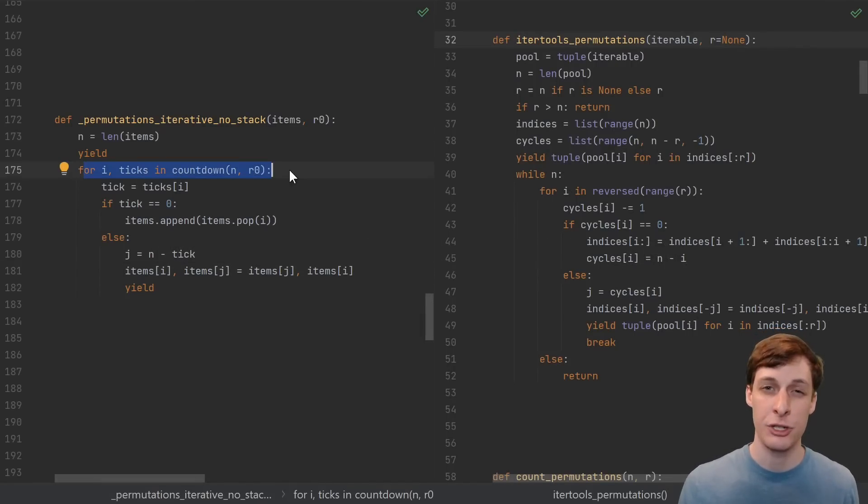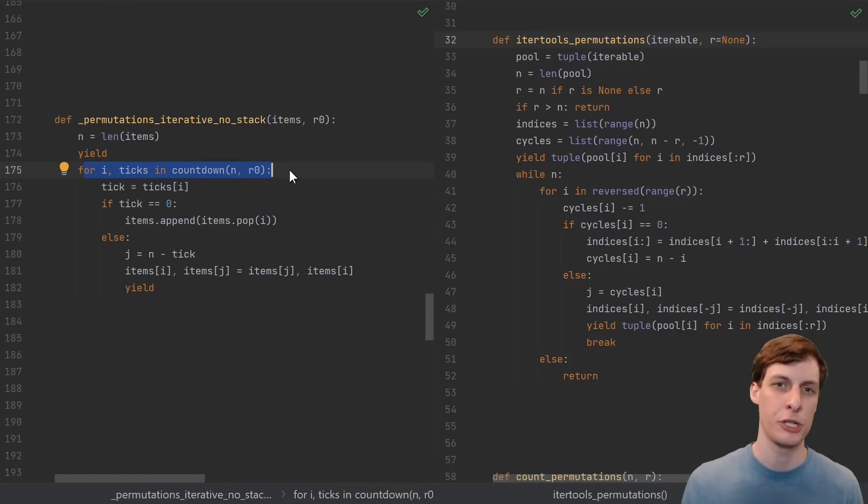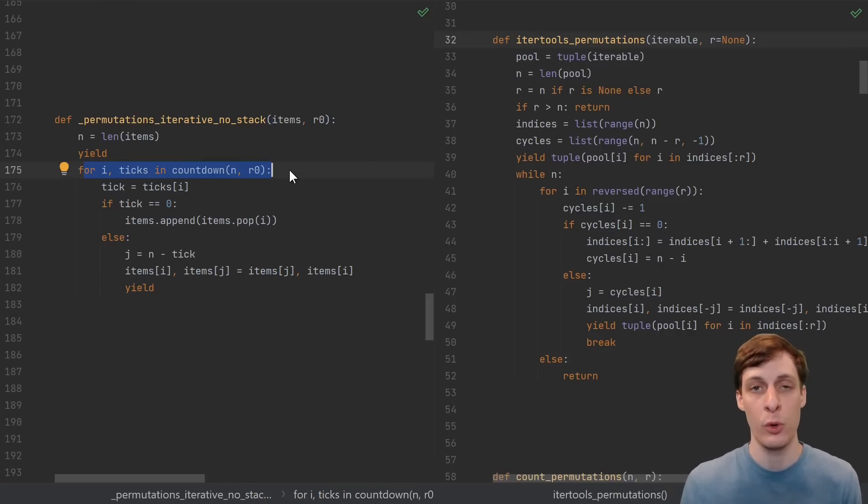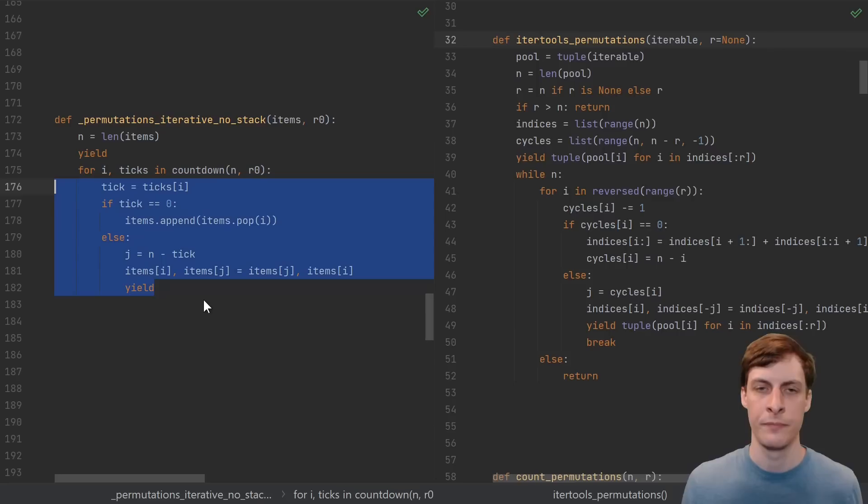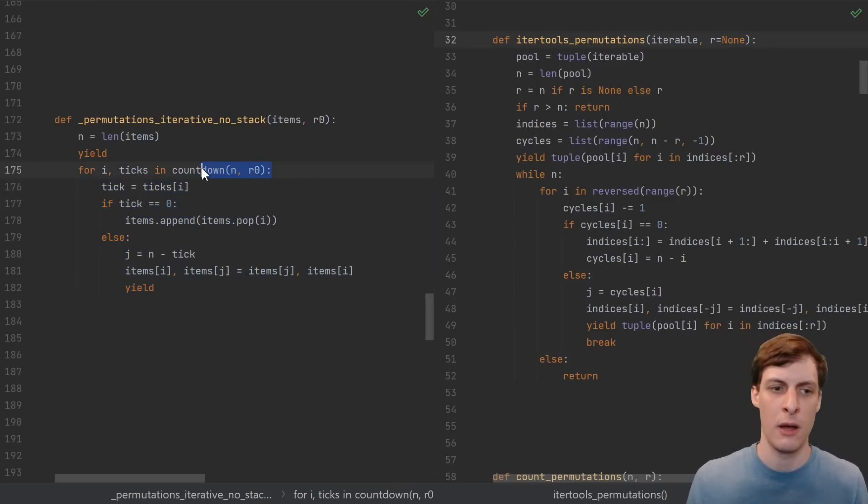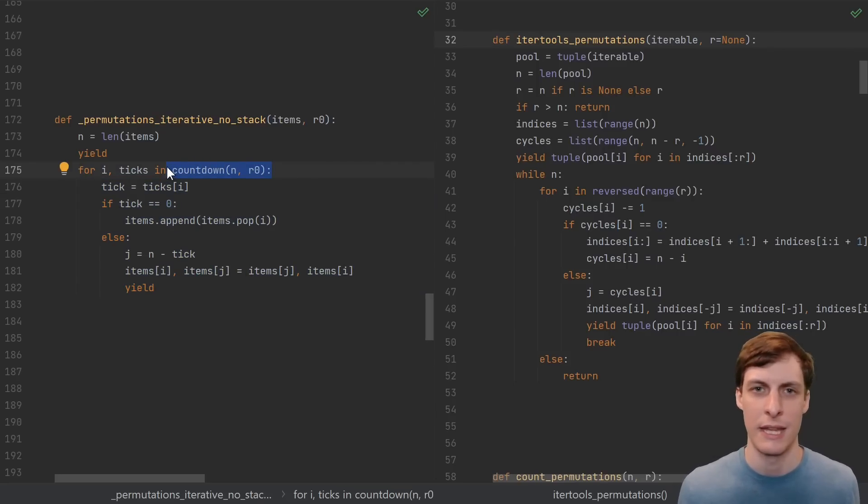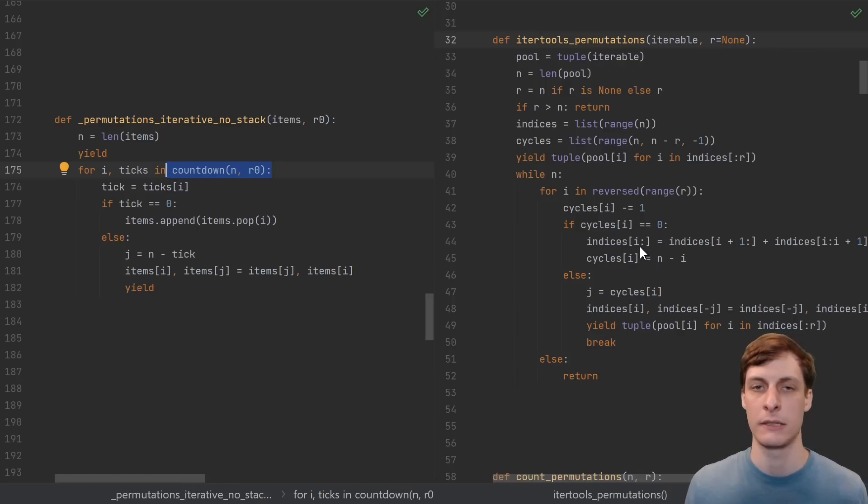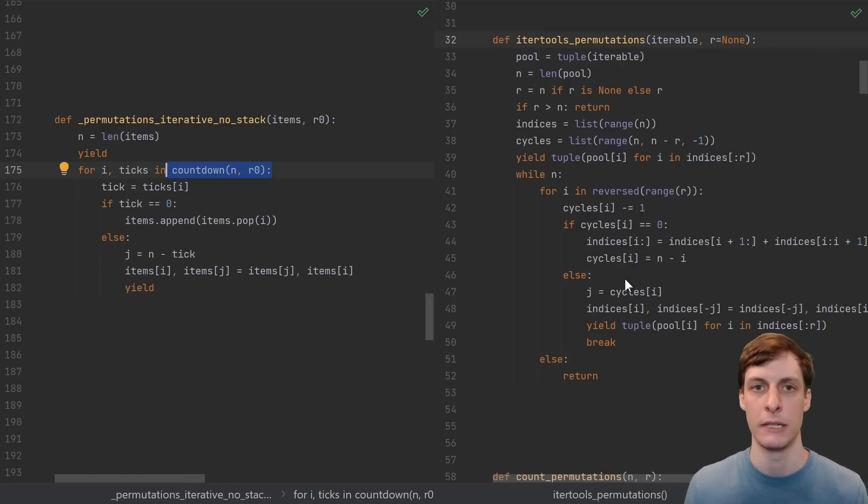This really highlights the importance of breaking your code up into consumable chunks. If they had just factored out this little piece, the countdown, into a separate function, way more people would attempt to understand it, and way more people would understand it. Mentally, it's easy to separate the operations that you're doing on the list from this countdown ticking thing. They're completely separate independent things, so don't mix them together in code like this.